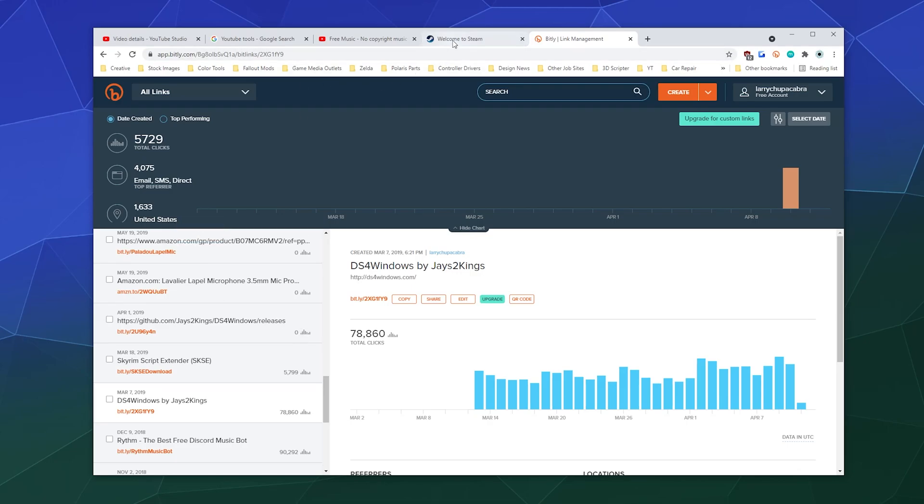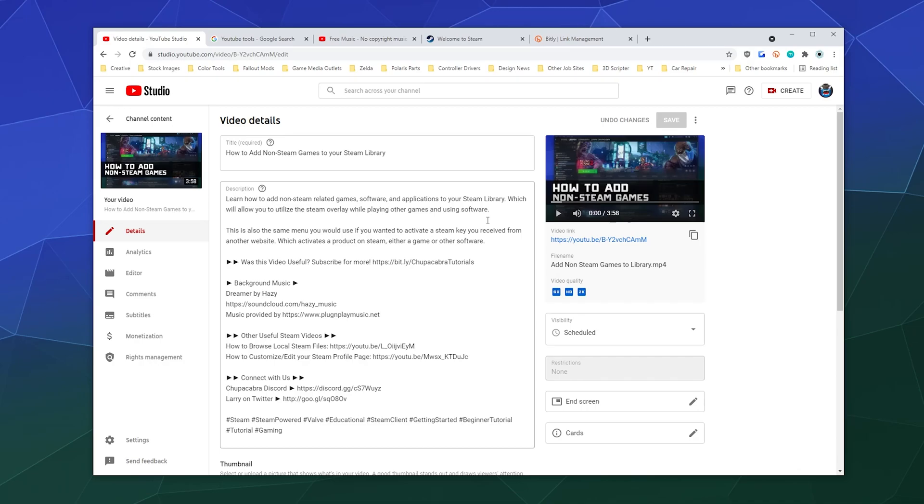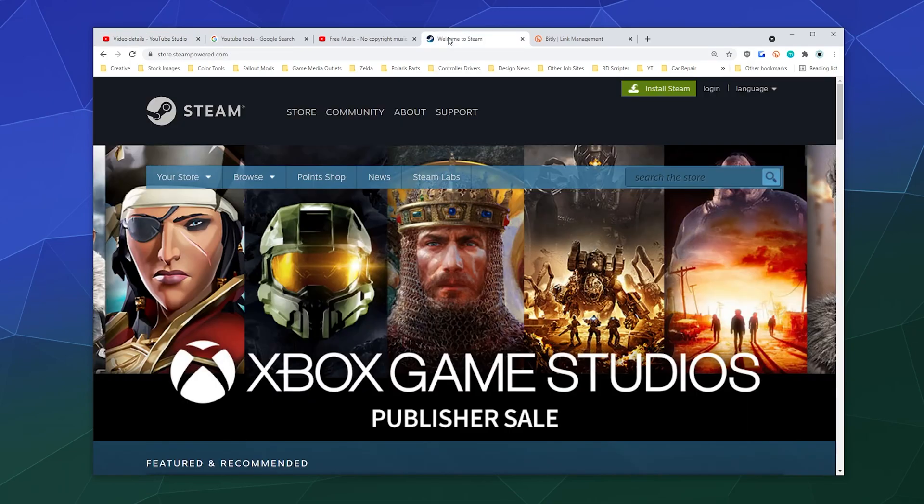So in my example here today, I'm going to link something into this video because it might be important for people who want to use Steam or haven't used Steam in a while to have a link in the description to go right to their website and download the Steam games store client. Because this is how to add non-Steam games to your Steam library so you can use their overlay.